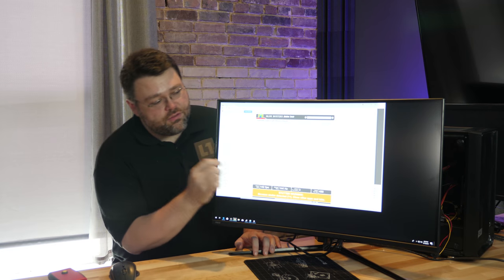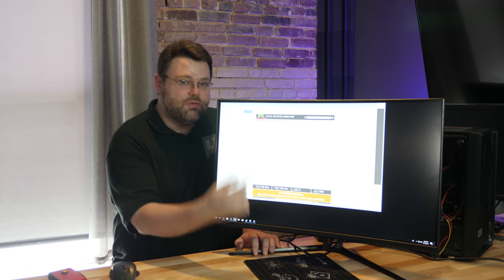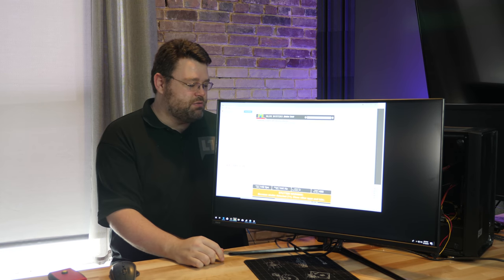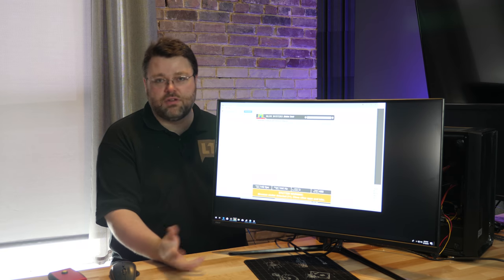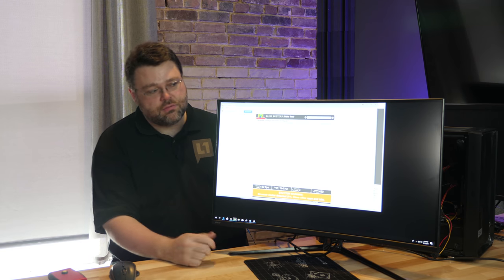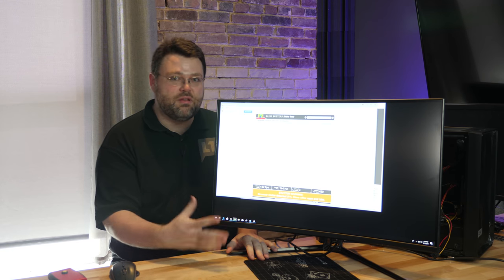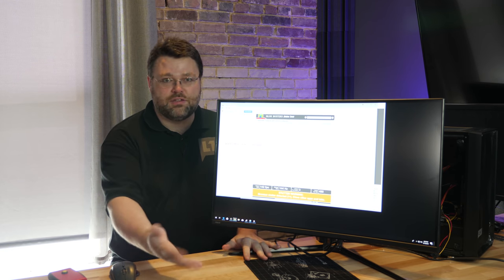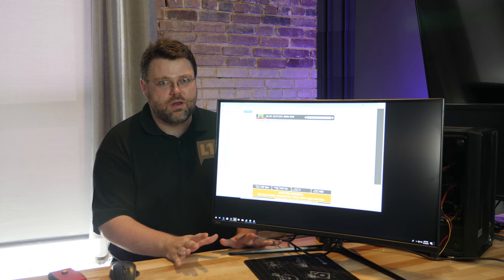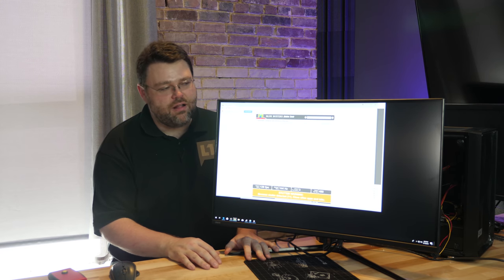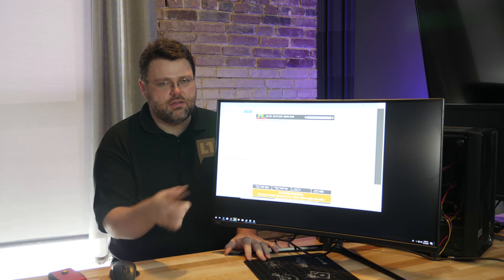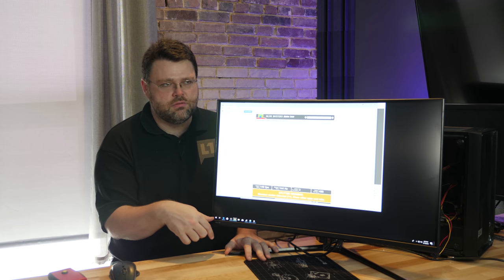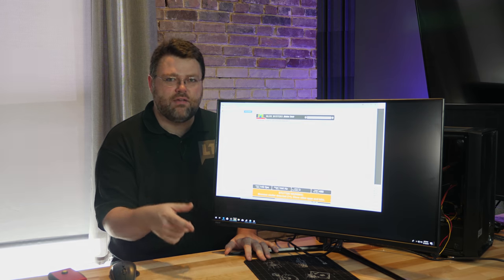Oh and before I forget, there's going to be a color profile that you can download that we generated with our DisplayCal software that you can download. So if your panel happens to be close to ours it'll get you a little bit closer in terms of like the Windows color profile. So there should be a link to that in the description. Well a link to the forum post that should have that.